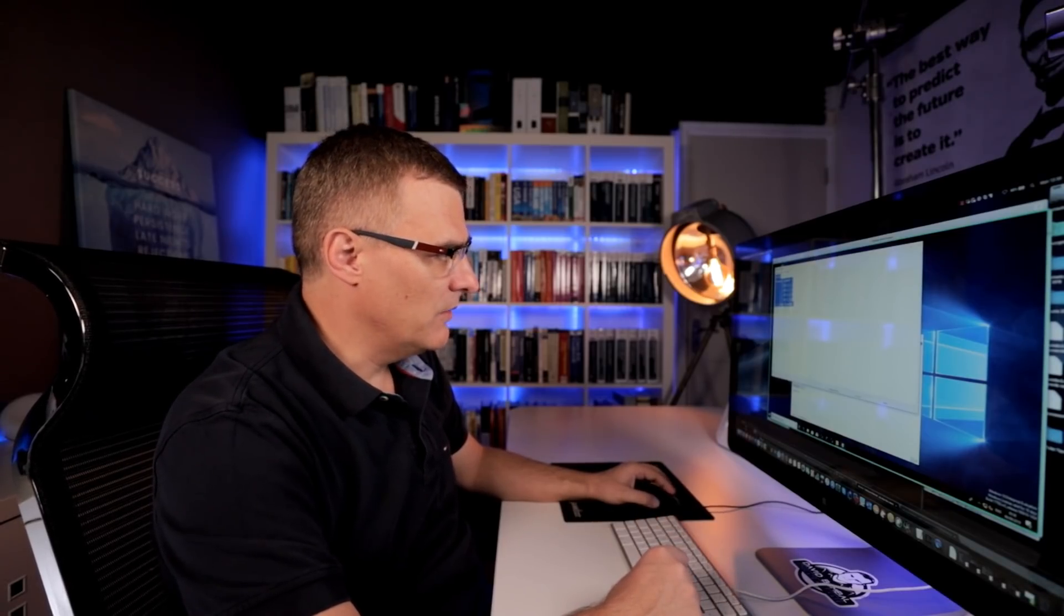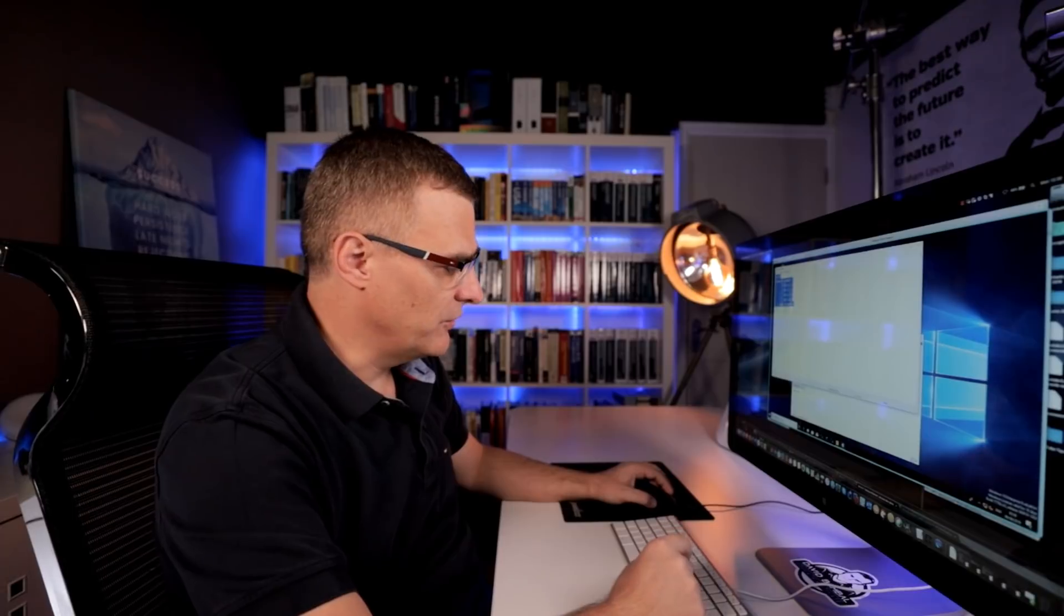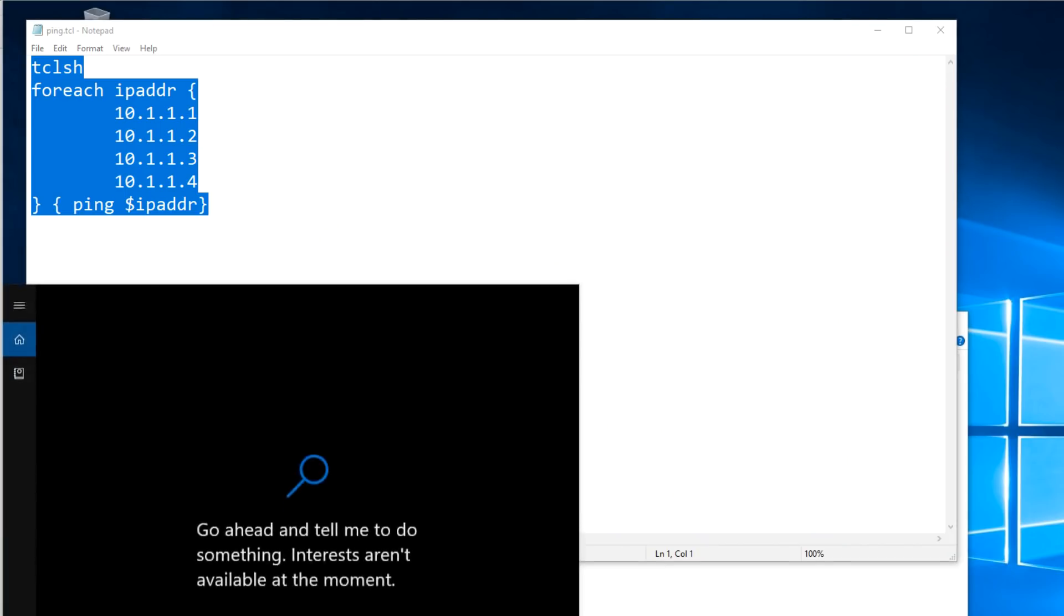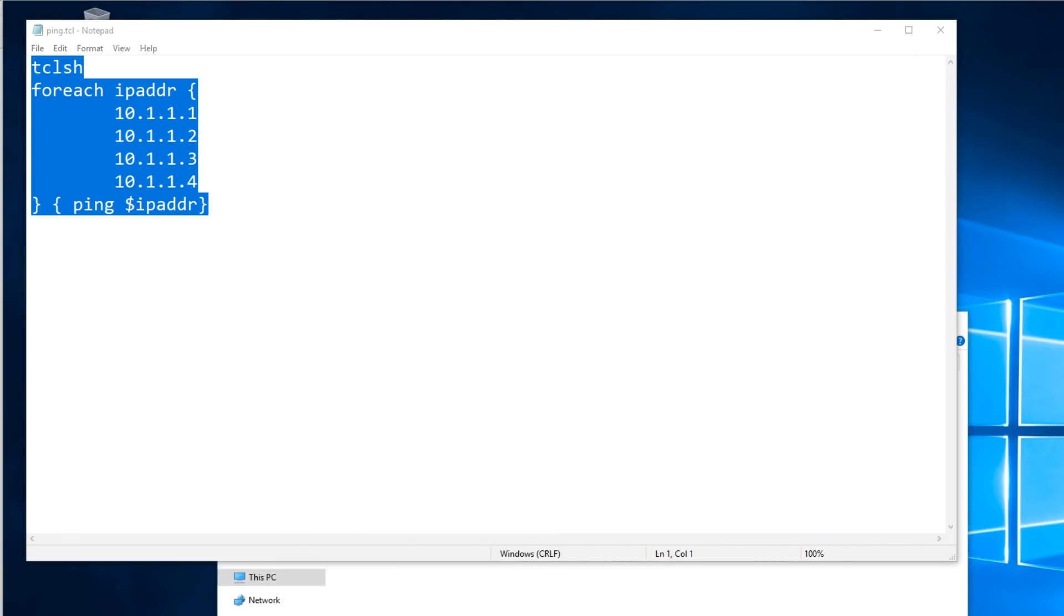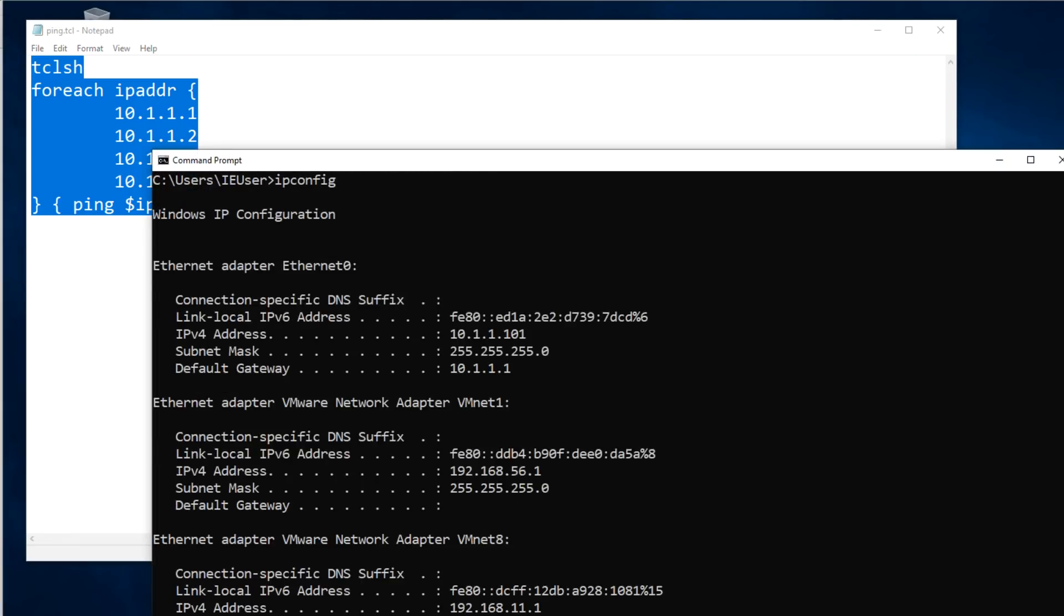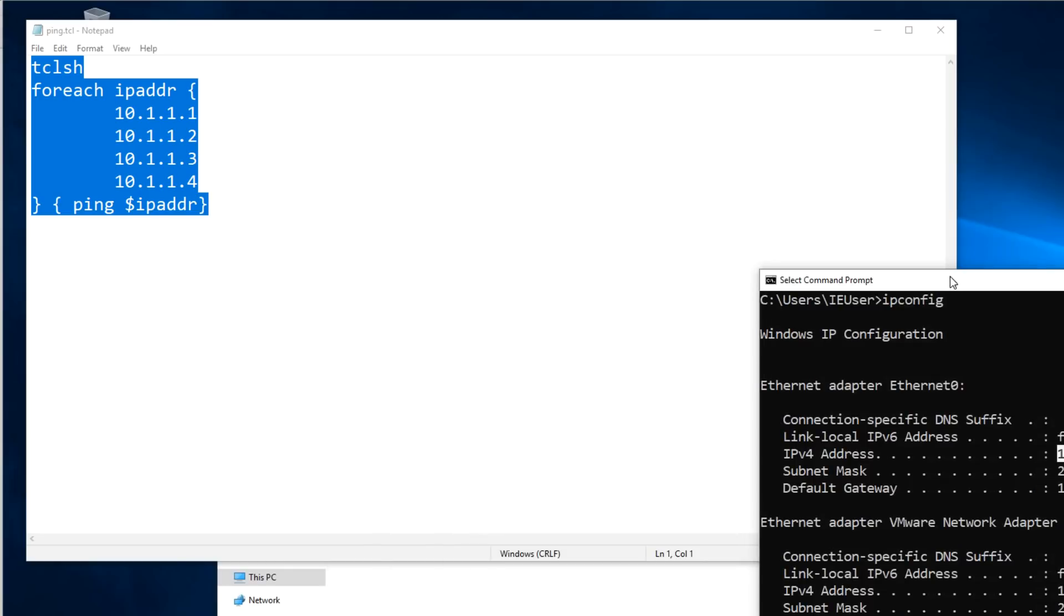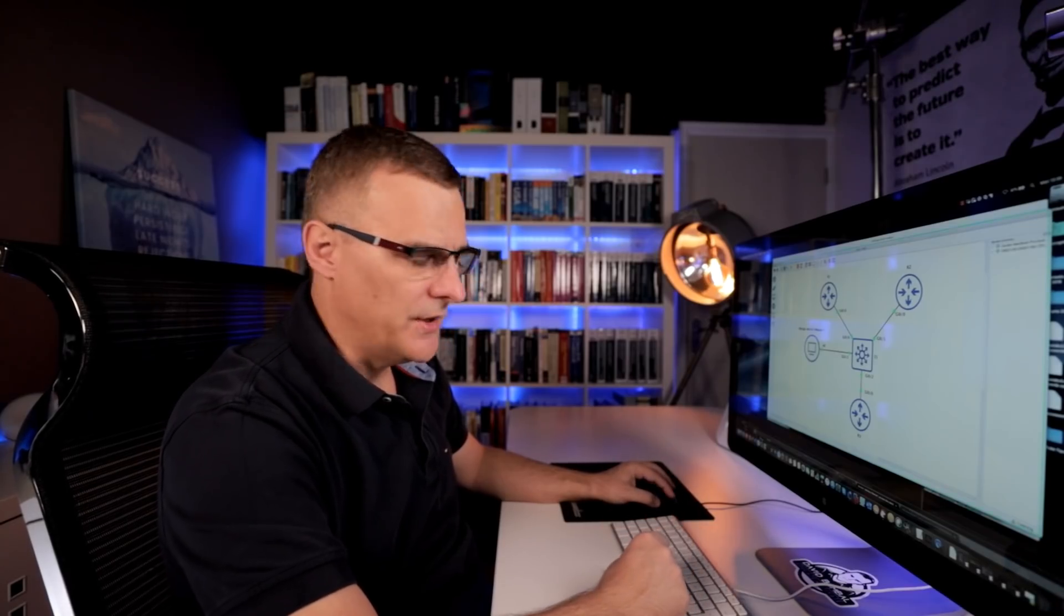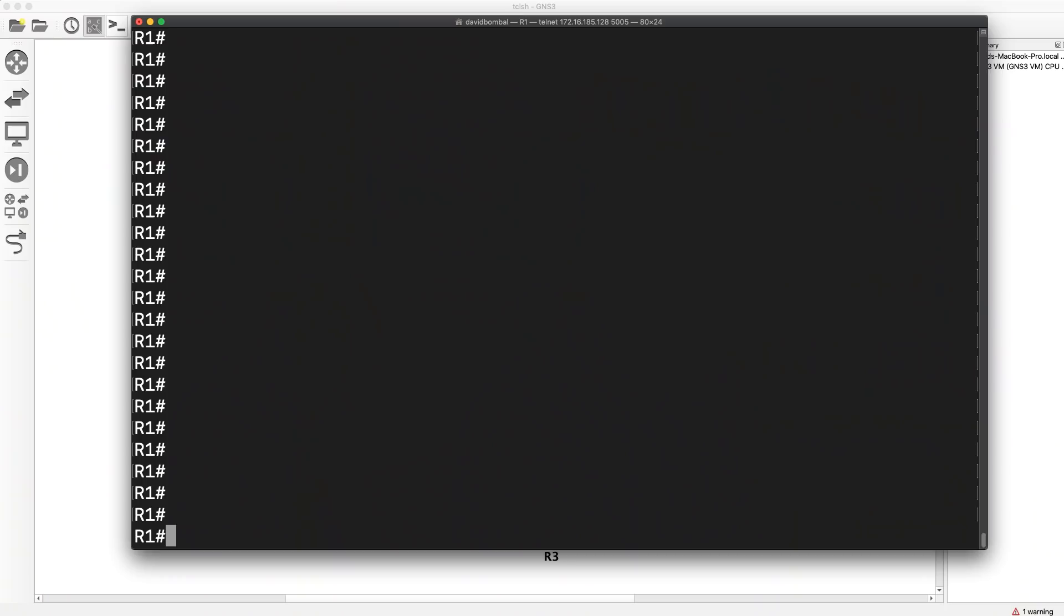But essentially, it's the same option as we had before. I've just got tab between all the IP addresses. So basically, the same type of script. But what I can do now is copy that to the flash of the router. So what's the IP address of this PC? It's 10.1.1.101. The name of the file is ping.tcl. It's up to you which way you want to pronounce that.